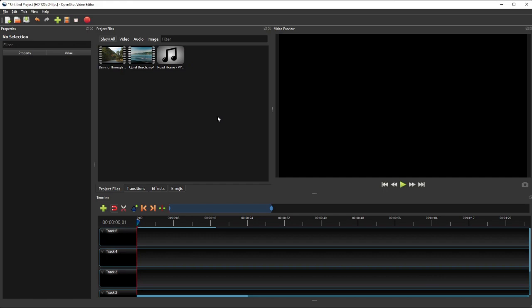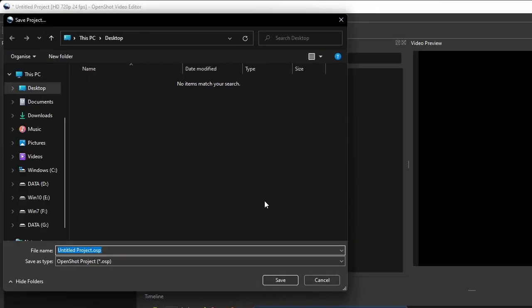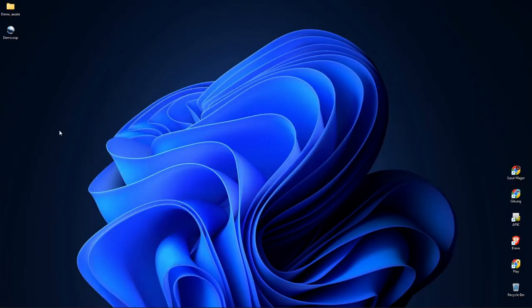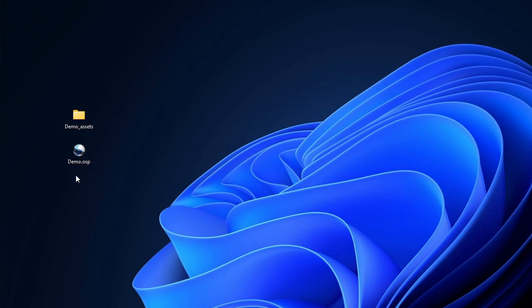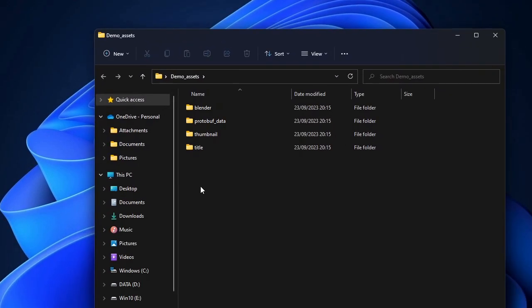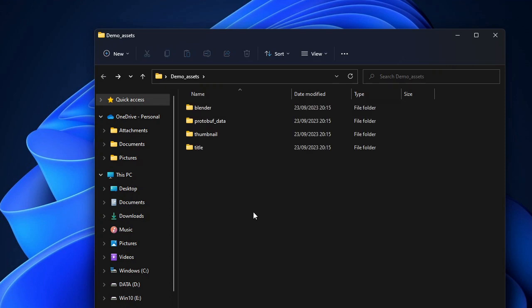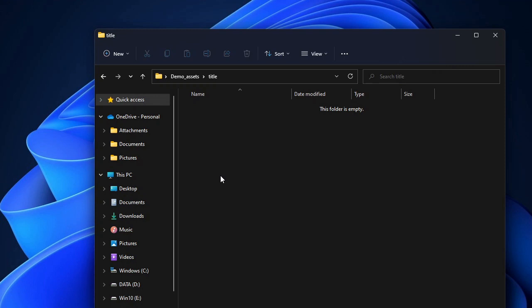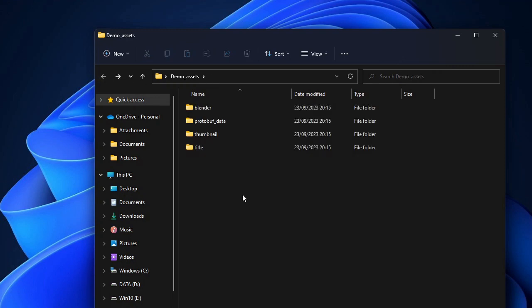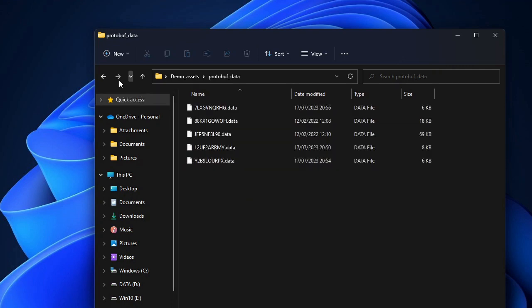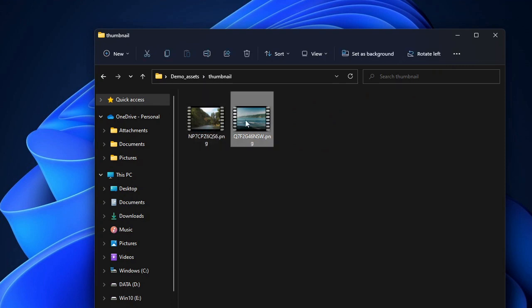Now let me save this project to the desktop and call it Demo, and briefly show you how OpenShot manages project files. OpenShot creates a project file of type OSP and a project assets directory of the same base name. Inside the assets directory are four subdirectories: Blender stores animated titles created via the Animated Title menu; the title subdirectory stores images of titles created with the static title menu; while data and thumbnail subdirectories store project data and raw video thumbnails. Importantly, OpenShot does not copy media files — it only creates absolute references to them, so don't move media files once you've added them to a project.